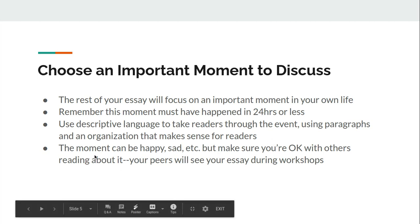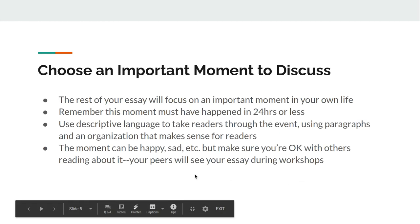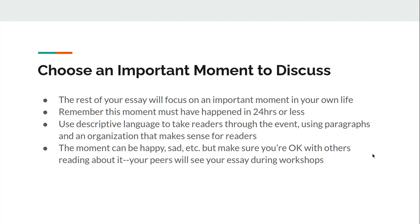The moment that you choose can be happy, sad, etc. Just make sure that you're okay with other people reading about it because your peers will see your essay during workshops. If it's something really personal for you, that's okay as long as you're all right with sharing that with people in your group and with the class.